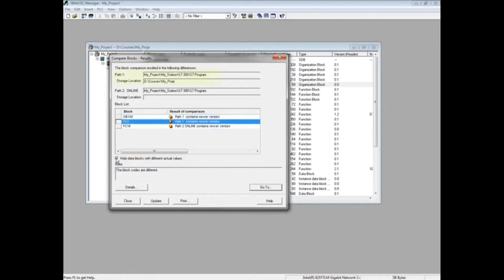Path 1 is the offline project storage location. Path 2 is the online PLC program. In the comparison list, OB100 says that Path 1, the offline project, contains a newer version. Highlight the OB100 block.